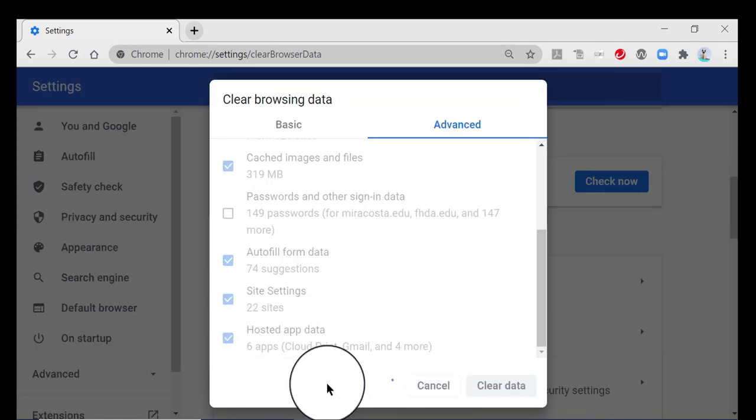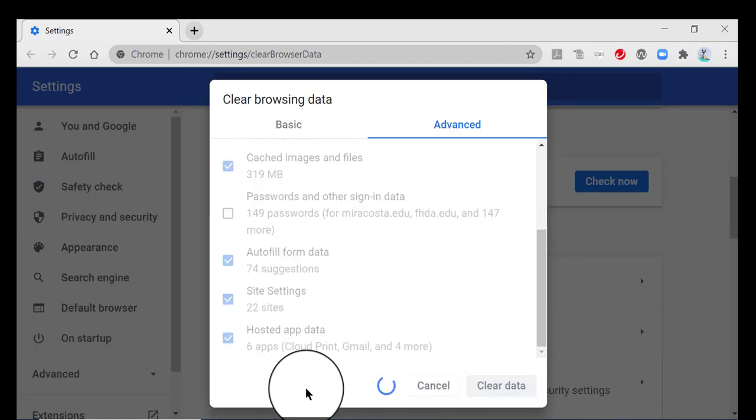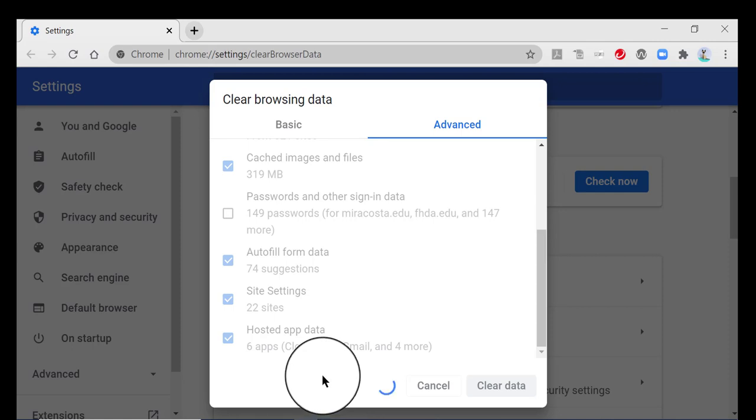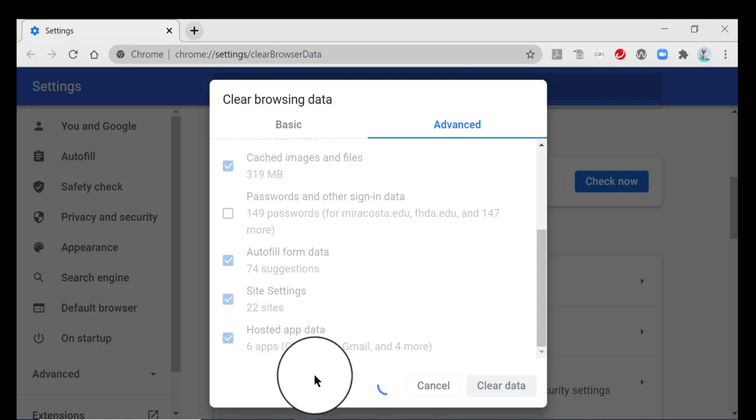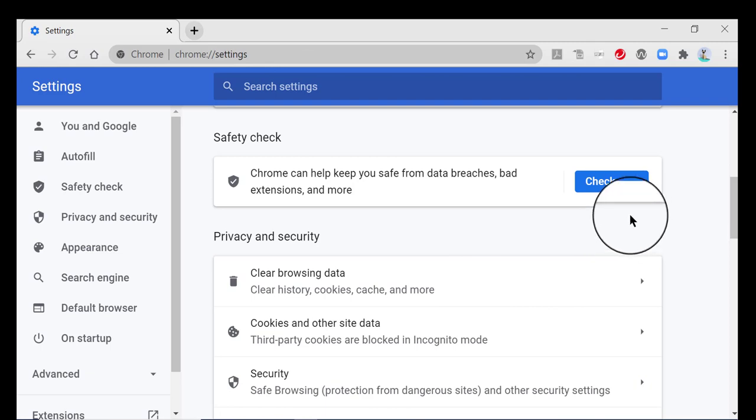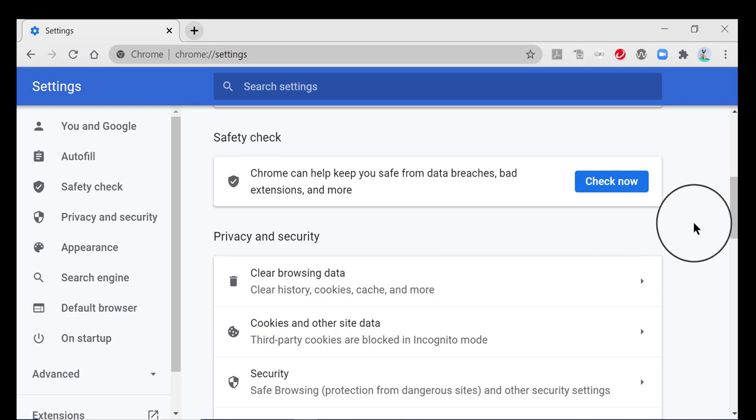Now depending on how long it's been since you last did this, it could take anywhere from a few seconds to several minutes to an hour or more if you've never done it. I haven't done it in a while, which is shame on me. So as you can see, it took a while. It took maybe 30 seconds or so to clear out all of mine. And it's done.